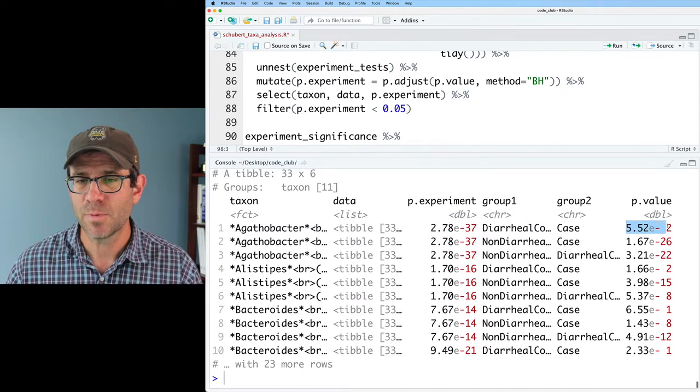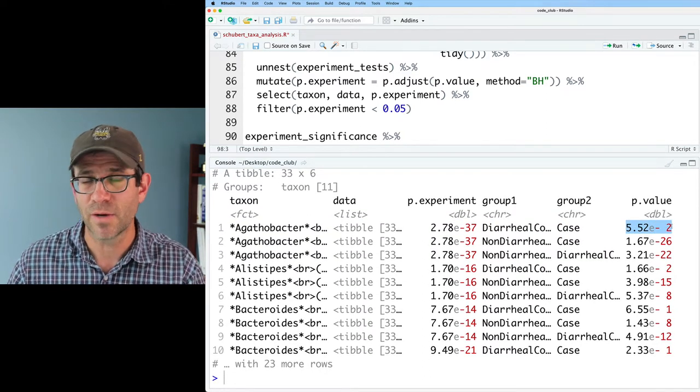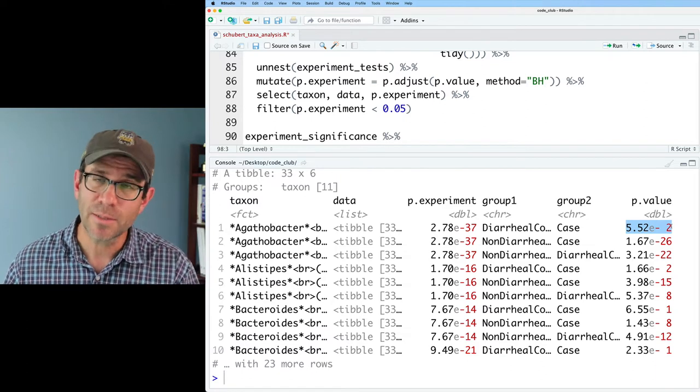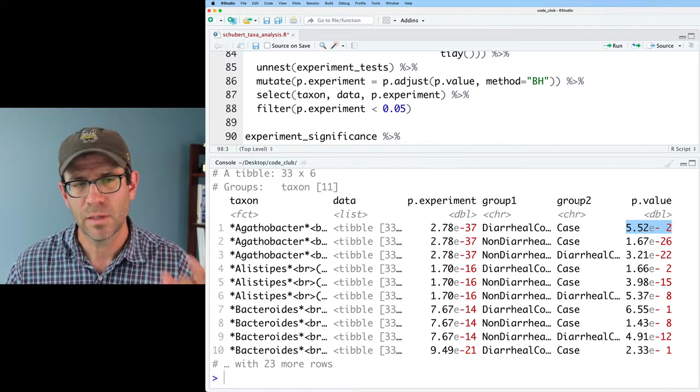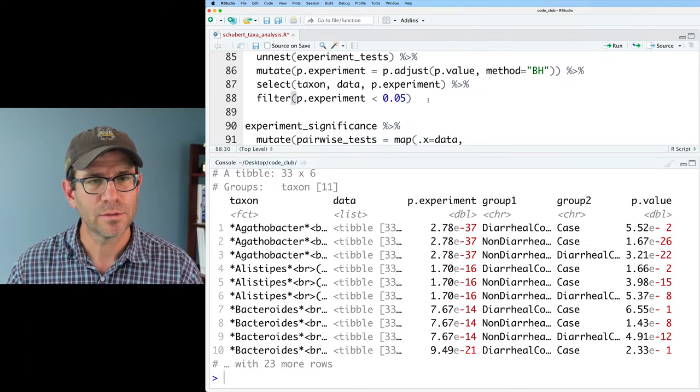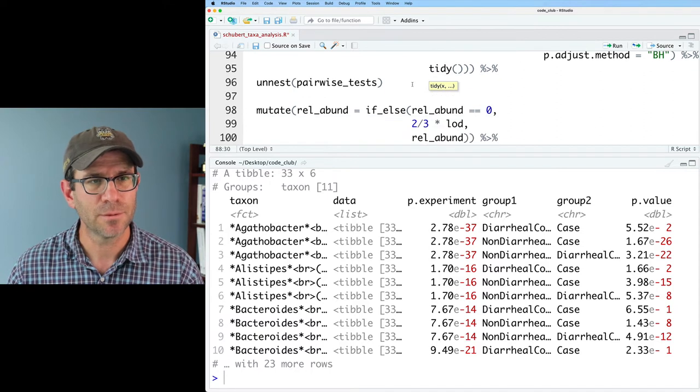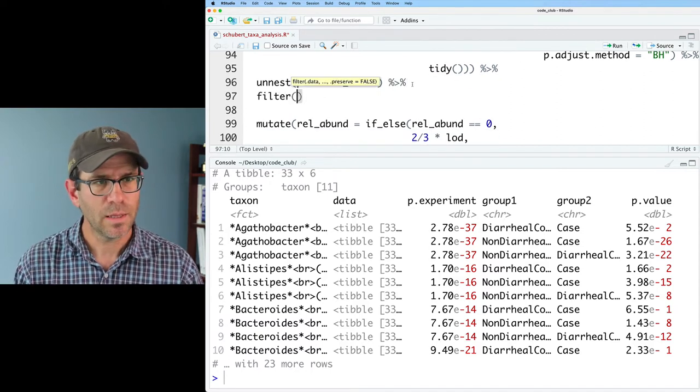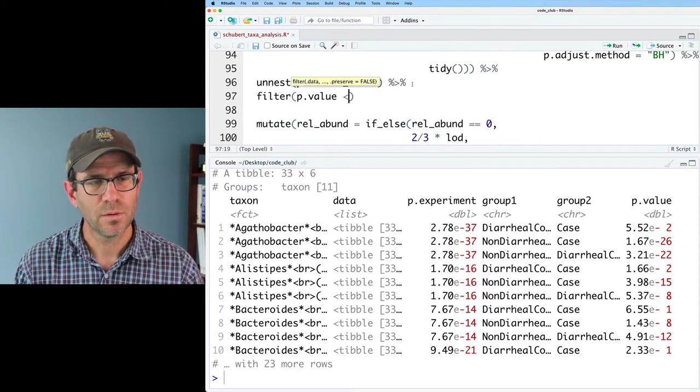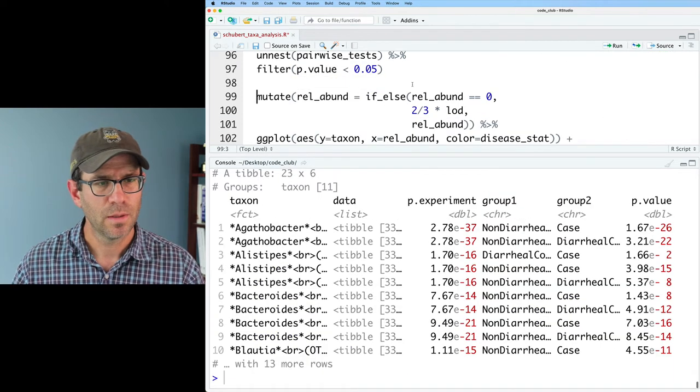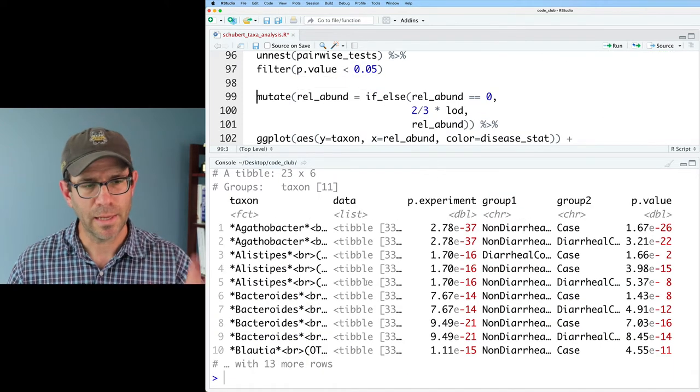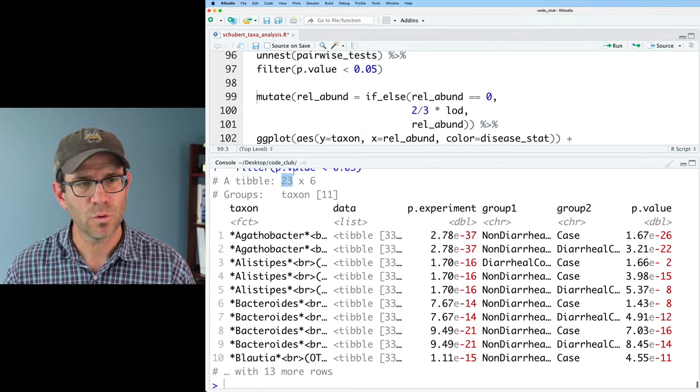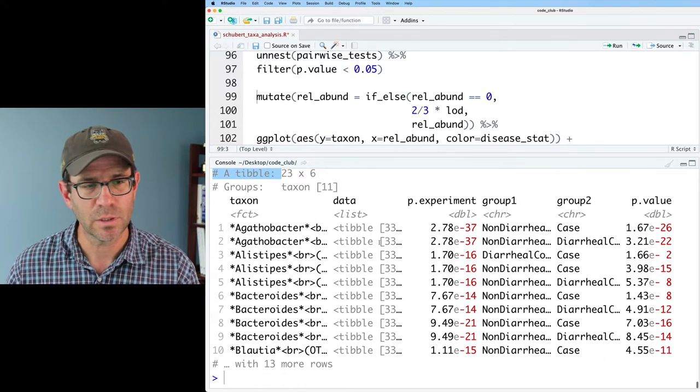And so this p value, the first one is 0.055. So that would be greater than 0.05, not significant. And again, we could take that filter and do filter p dot value, less than 0.05. And we'd get 23 total rows of significant results.